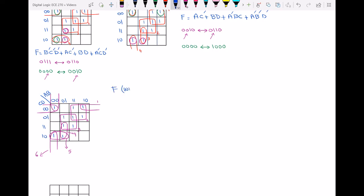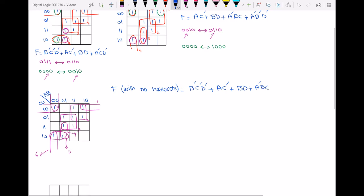f with no hazards equals: loop one is b'c'd'; loop two is ac'; loop three is bd; loop four is a'bc; loop five is a'cd'; and loop six is a'b'd'. With this realization of the function we guarantee that we do not have any hazard in the circuit.